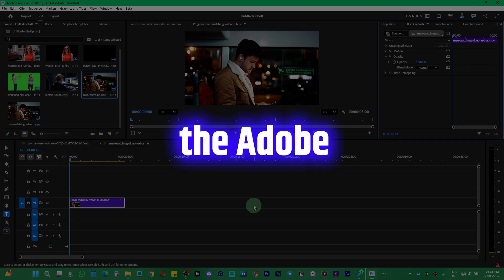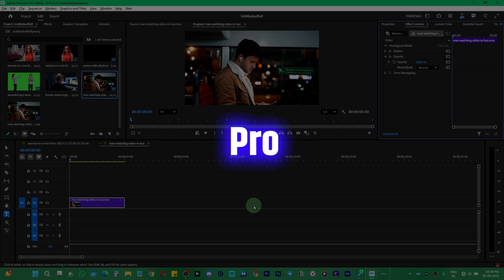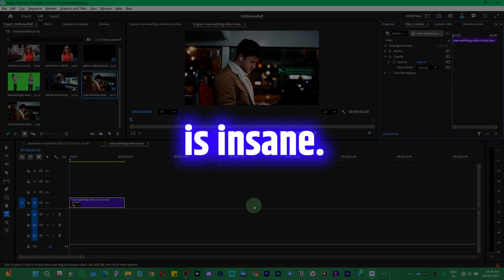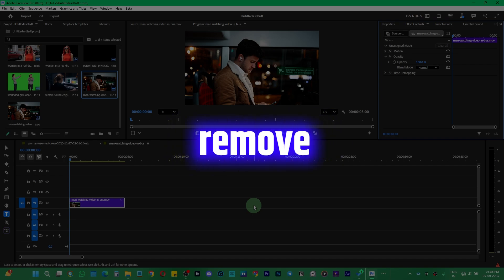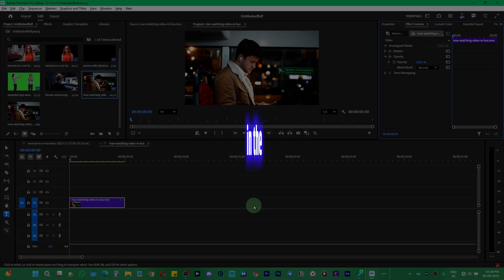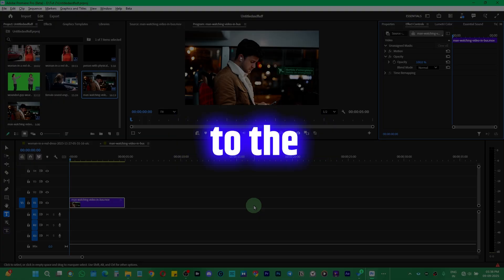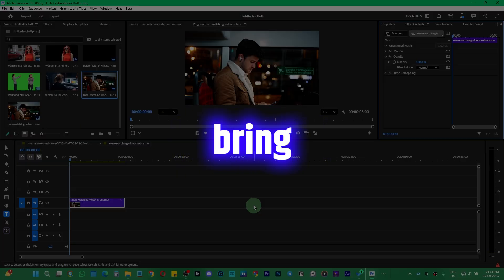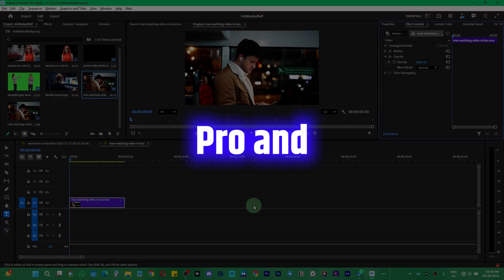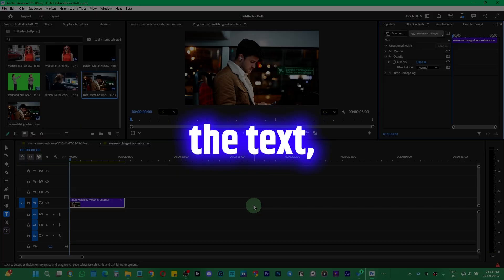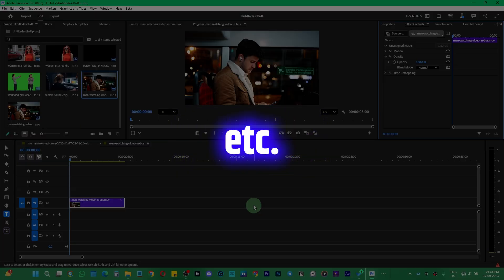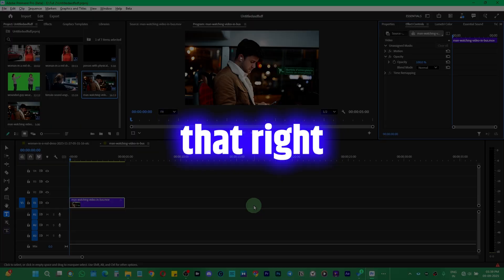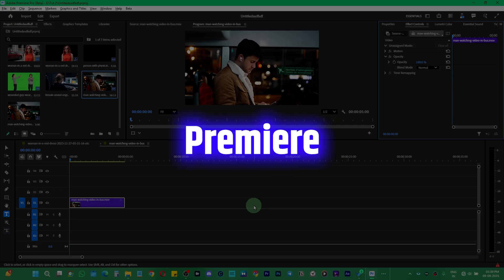This new update of Adobe Premiere Pro is insane. Now you can remove the background of any video right in Premiere Pro itself. No need to go to After Effects and rotoscope there, then bring your file back to Premiere Pro and add text. You can do that right in Premiere Pro itself.